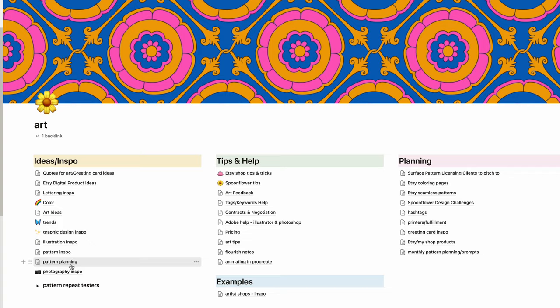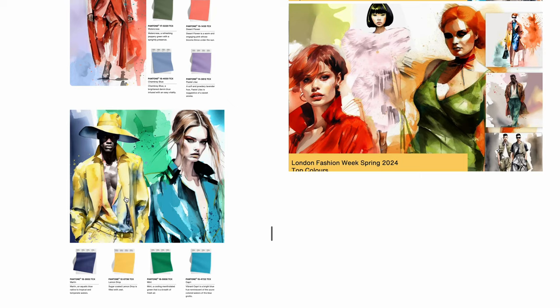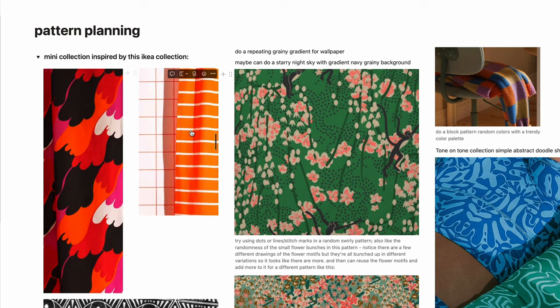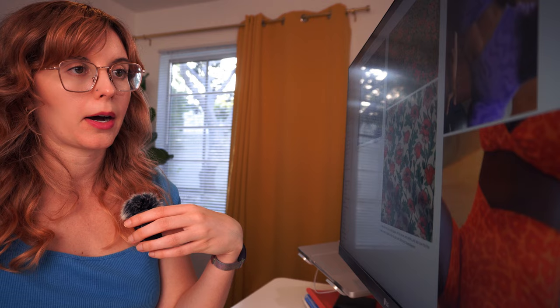Let's jump into the art one. I have ideas and inspo on this side. Every once in a while I'll get newsletters about the latest trends like the spring colors for the next year. I save those trends. This is all patterns that I've seen that I'm like 'oh this is inspiring me, I want to do something like this.' I put little notes as to what specifically about it that I really like.